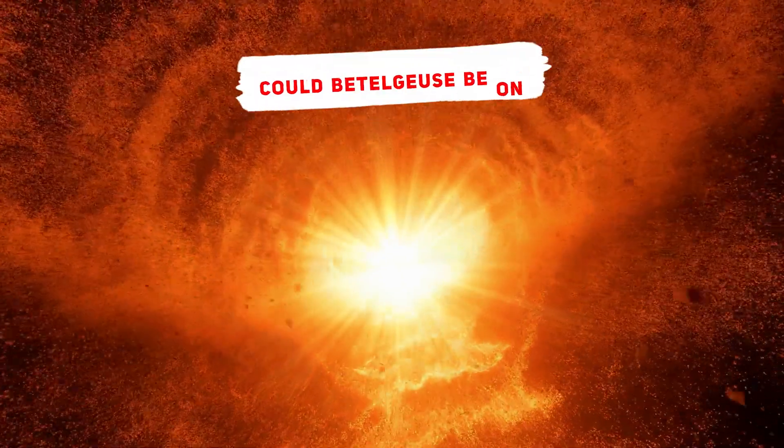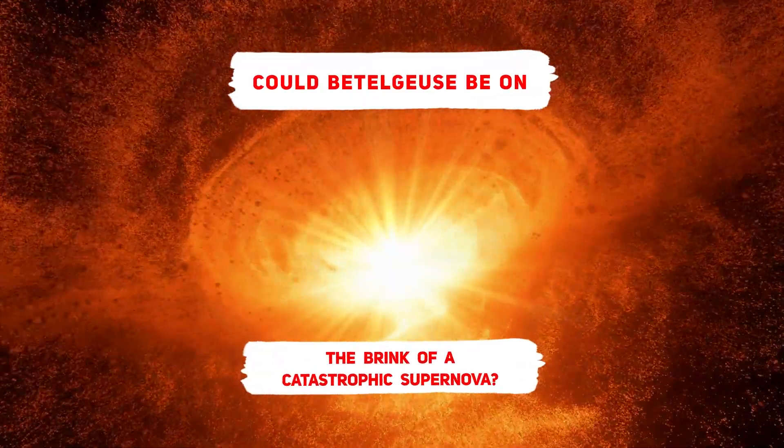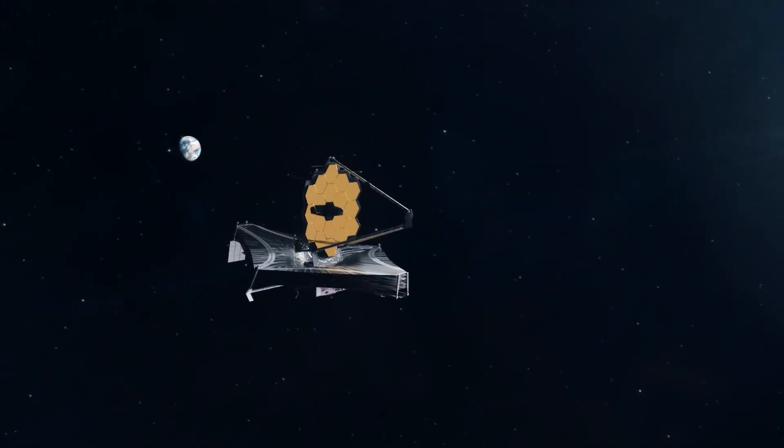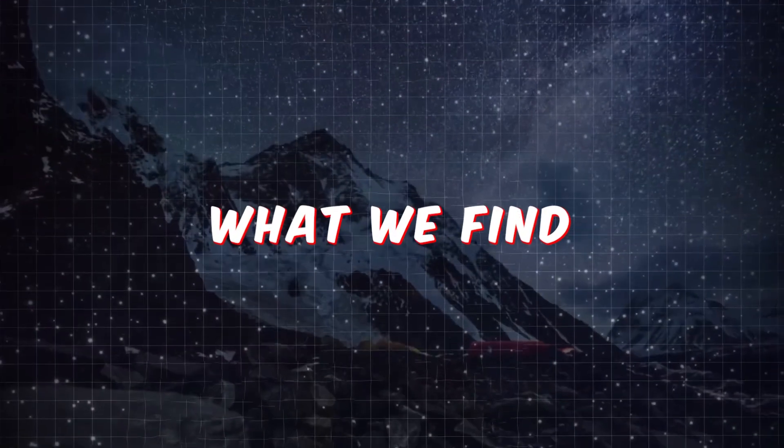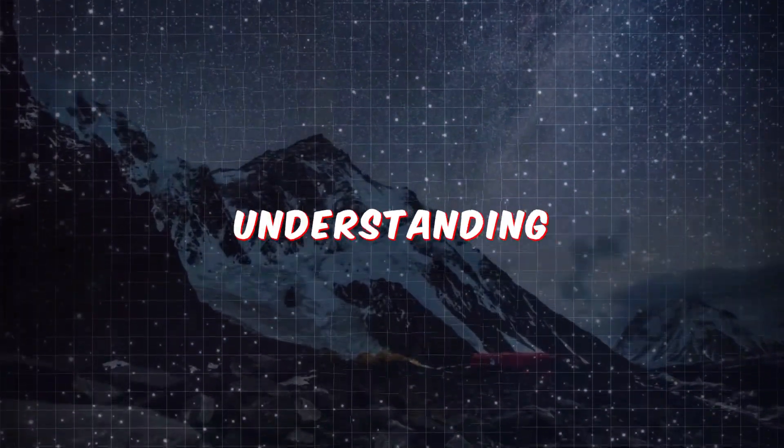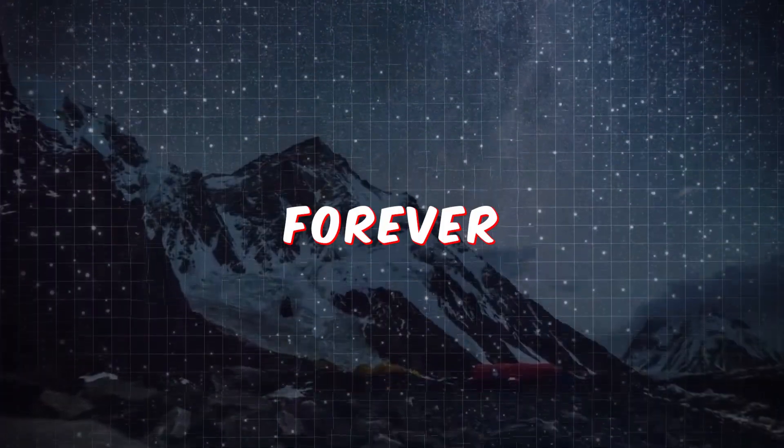Could Betelgeuse be on the brink of a catastrophic supernova? The James Webb telescope has made a concerning new discovery, and what we find out could change our understanding of the universe forever.